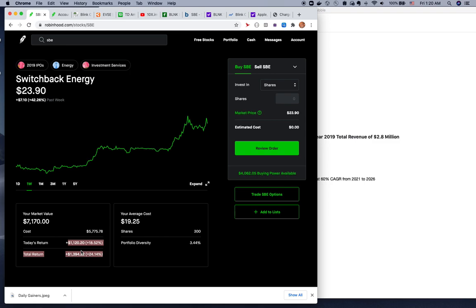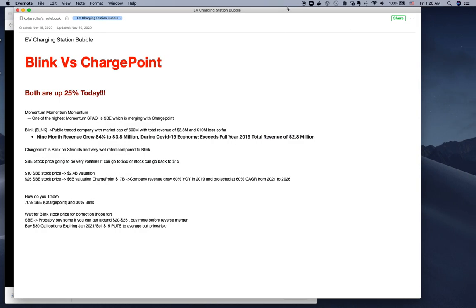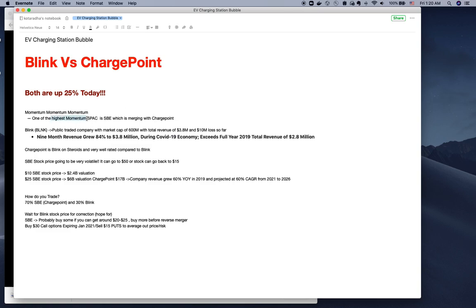We'll go through that later, but right now today the video is about Blink versus ChargePoint. We're talking about the EV charging station bubble. Blink versus ChargePoint, both are up 25% today. This is one of the highest momentum SPACs - SBE Switchback Energy, which becomes ChargePoint after merging.